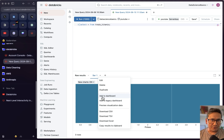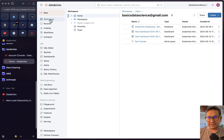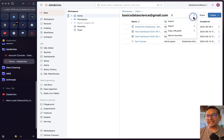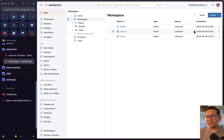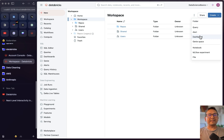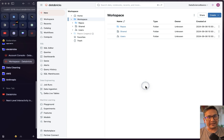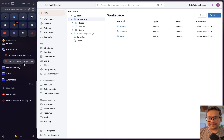There's also a fifth way: from the Workspace. If you go to the Workspace and click Create, there's also a Dashboard option there. So Databricks makes it easy to navigate to the dashboard from everywhere in the UI. That covers all the different navigation paths.